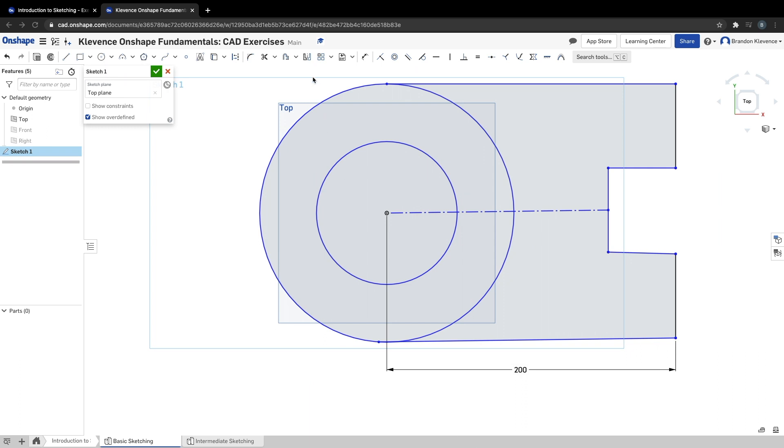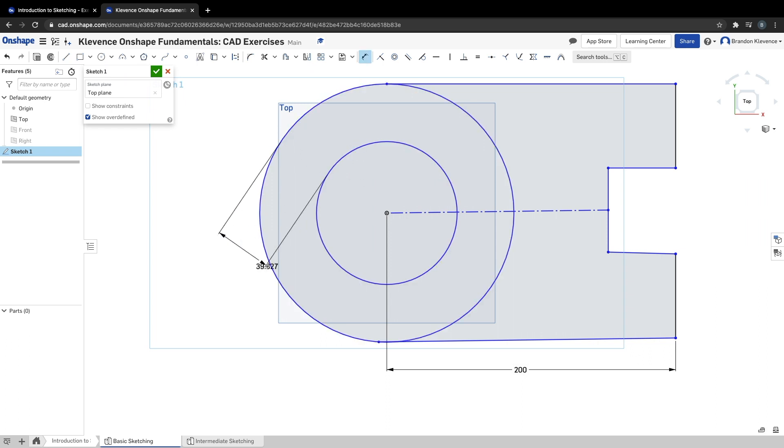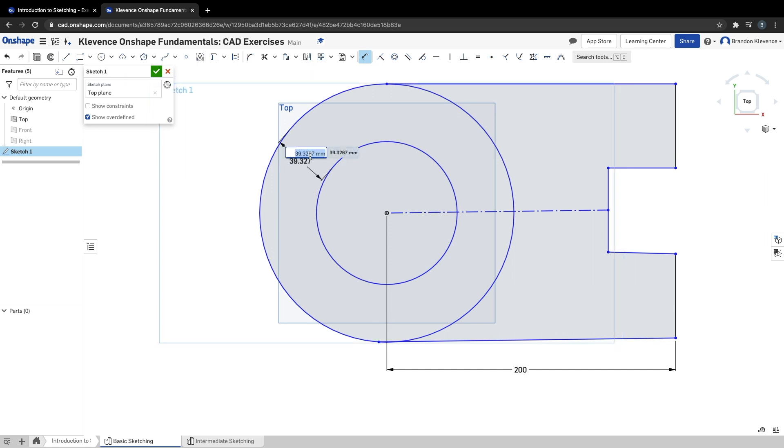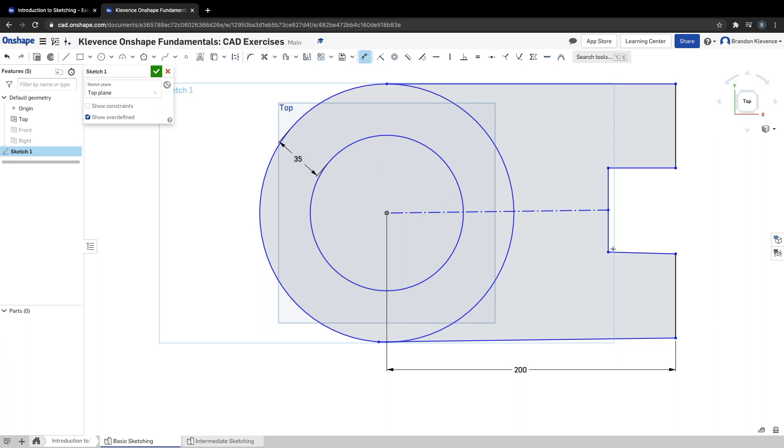On to step five. We need to add a few more dimensions. I'll click D on my keyboard. The first dimension is the distance between this ring and this ring—according to the Onshape tutorial, it should be 35 millimeters. Then this distance from here to here should be 70.